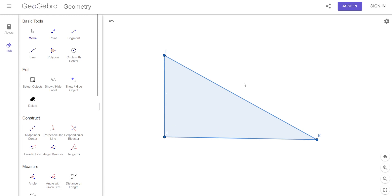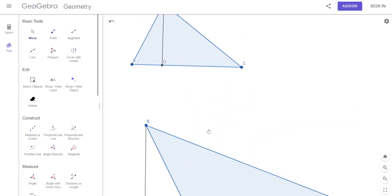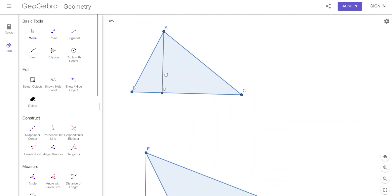When it's a right triangle, the altitude is right on one of the sides — it's on the triangle itself. When you have an obtuse triangle, the altitude is outside of the triangle. And when you have an acute triangle, the altitude is inside the triangle.